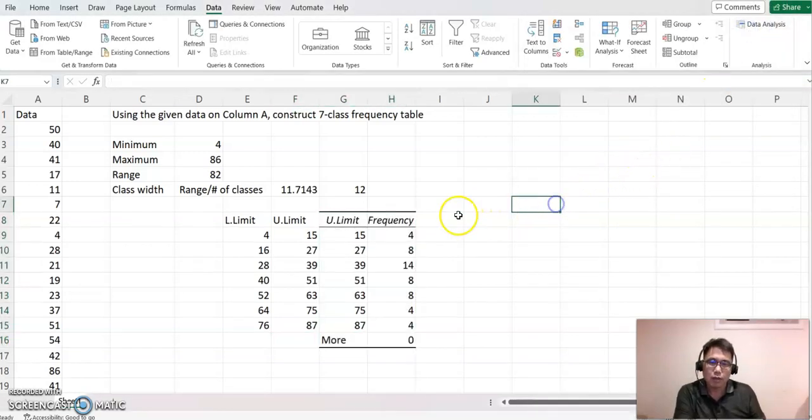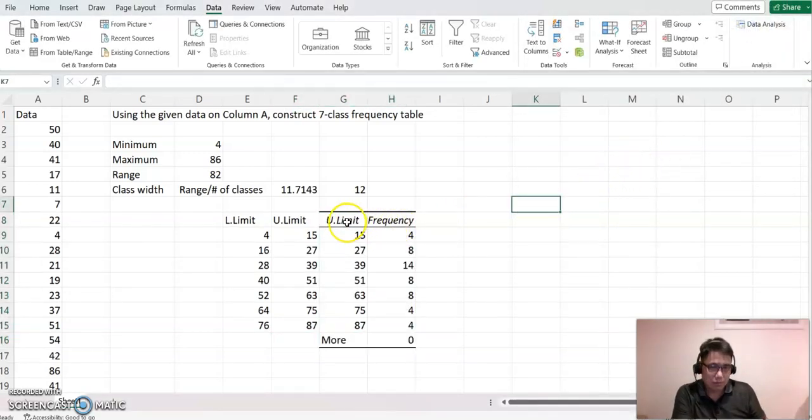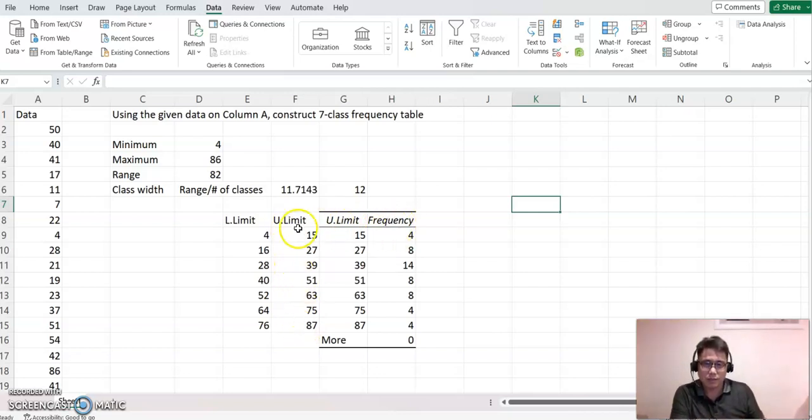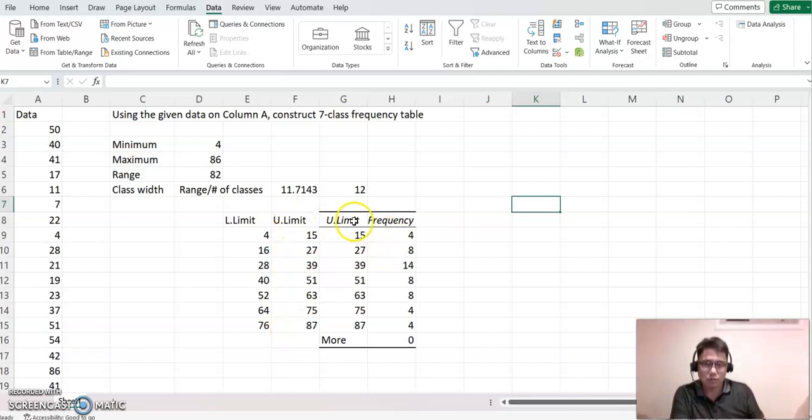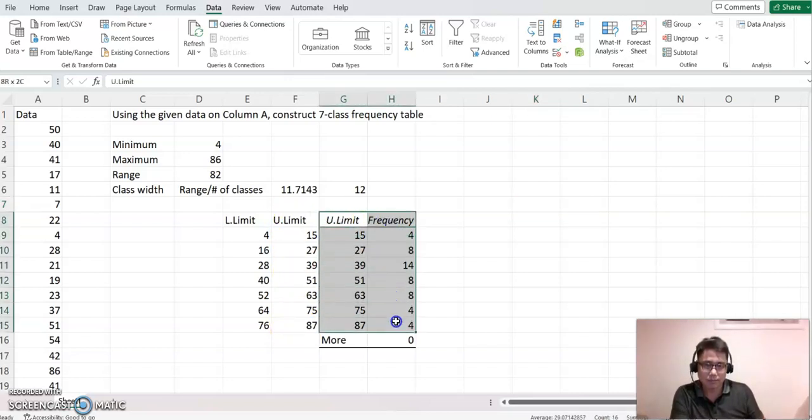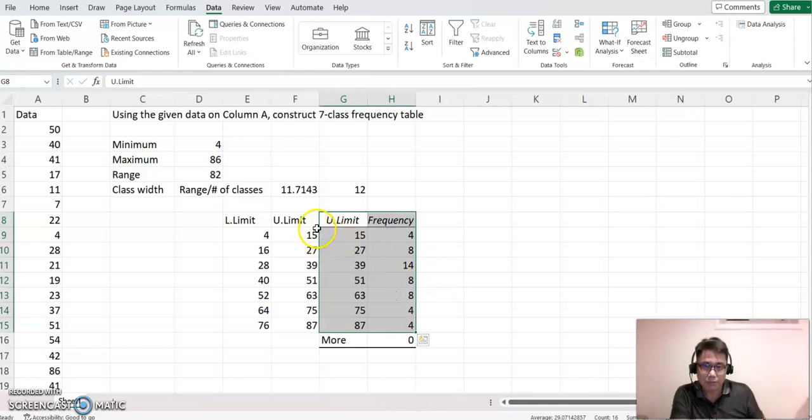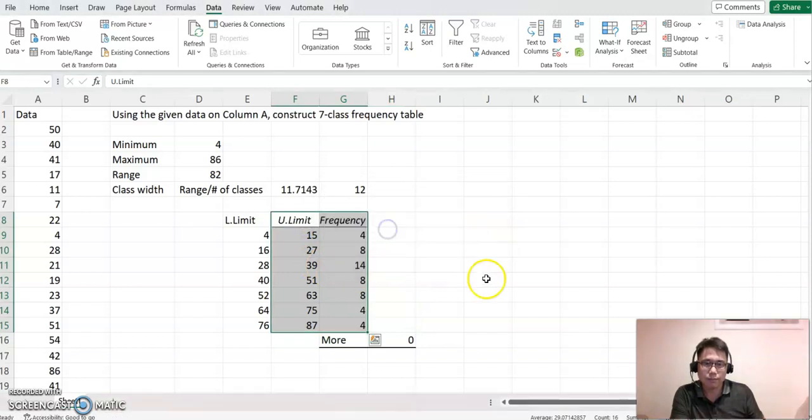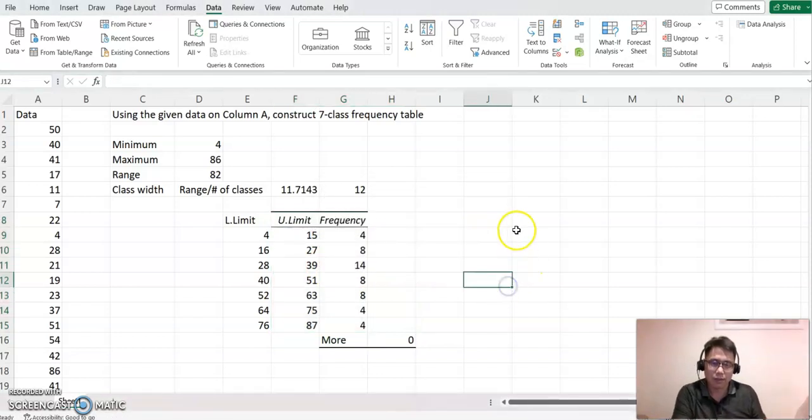Now, so basically this shows that upper limit again, and that frequency value. So I don't need this color anymore. I'm going to just highlight that and then bring this to one.